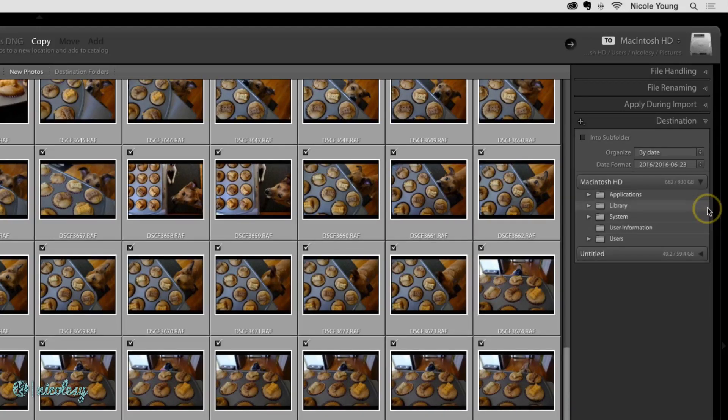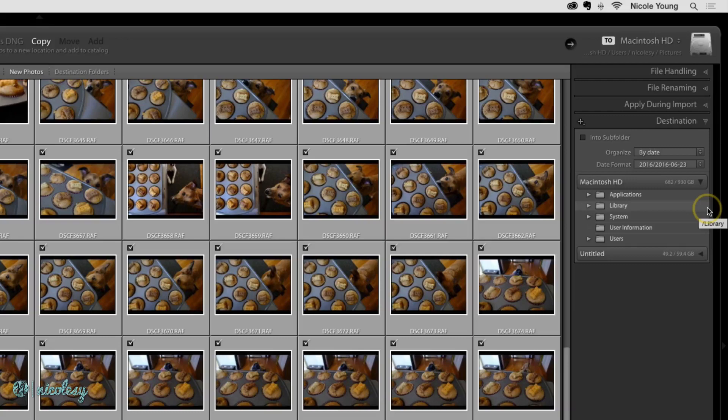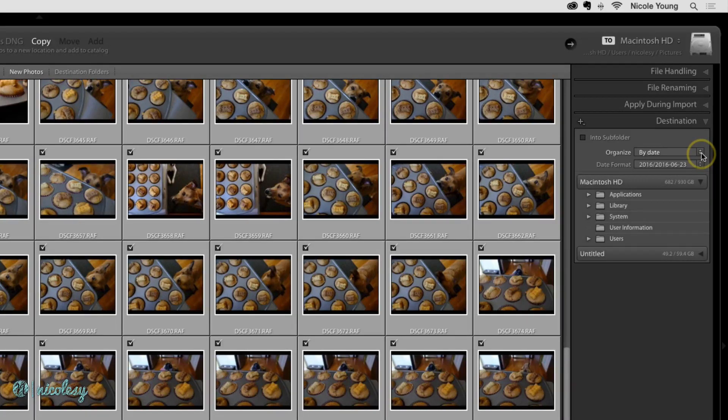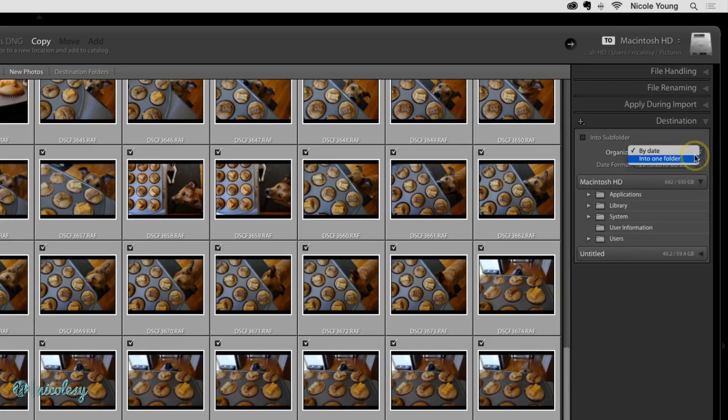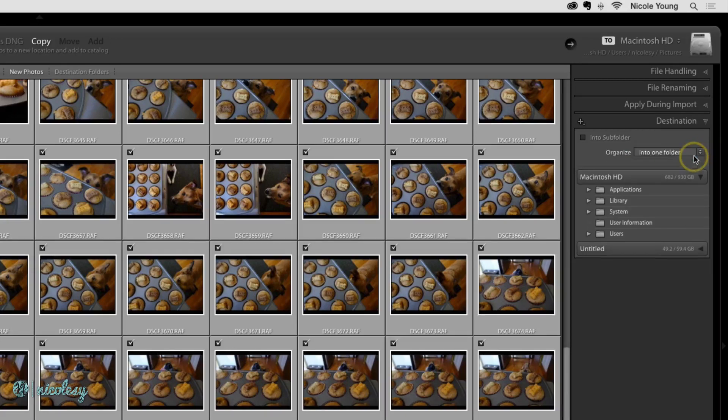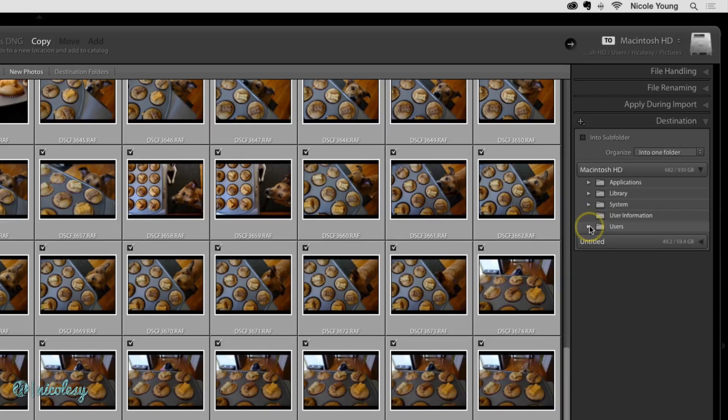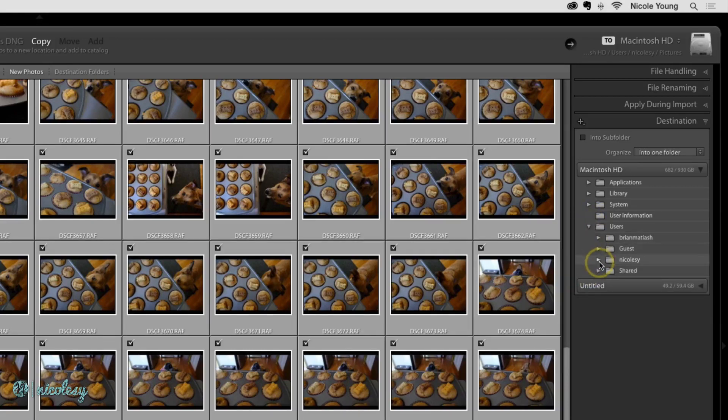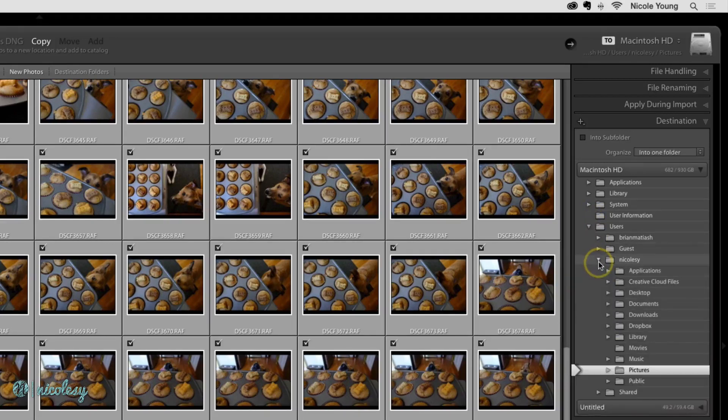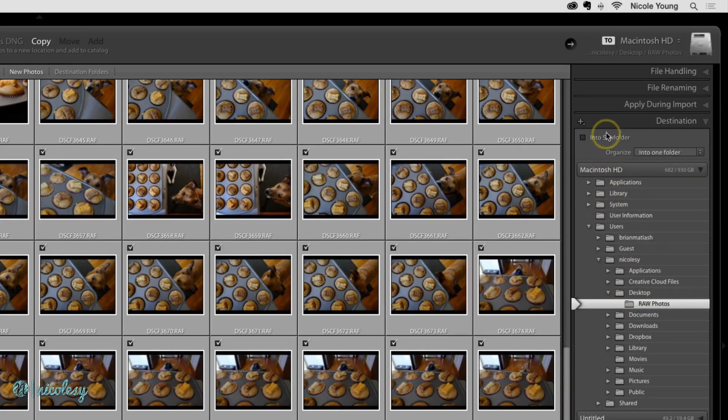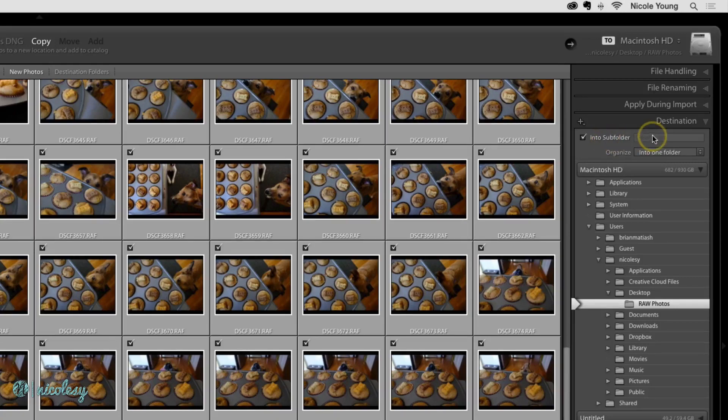The destination is an important section to pay attention to. The default is going to import them by date, but for me, this type of organization doesn't really make a lot of sense to my brain. And your choice of organization is really just going to be up to you. I'm going to change this into one folder, and then I'm going to locate the folder that I'd like to use. For the purpose of this tutorial, I'm going to add these into a folder on the desktop, but for you, you're probably going to want to import your files into an external hard drive. I have my main folder selected, and then I'll check on into subfolder and give it a new name.